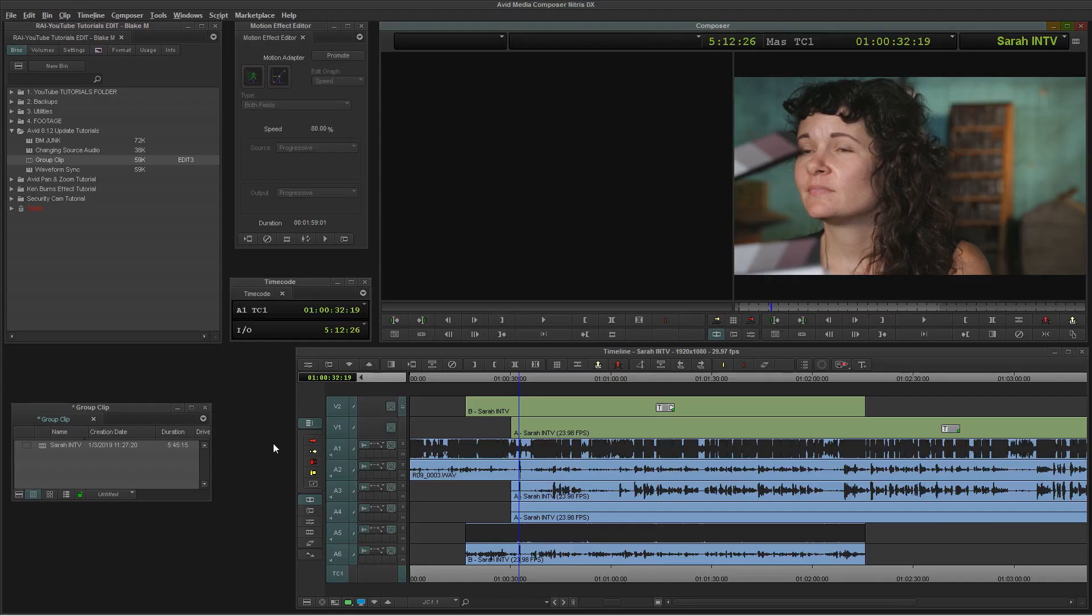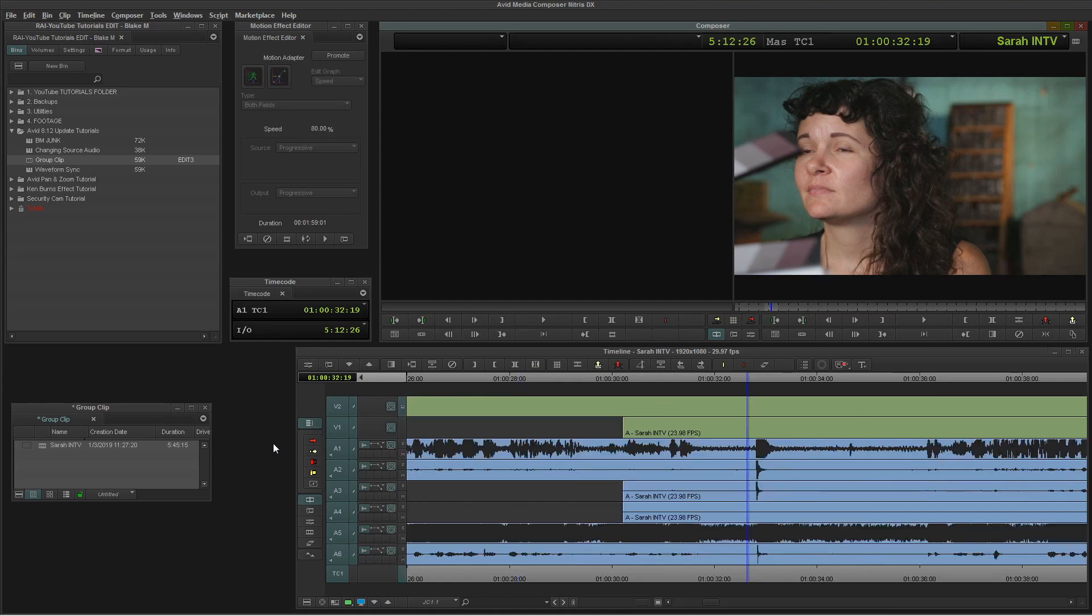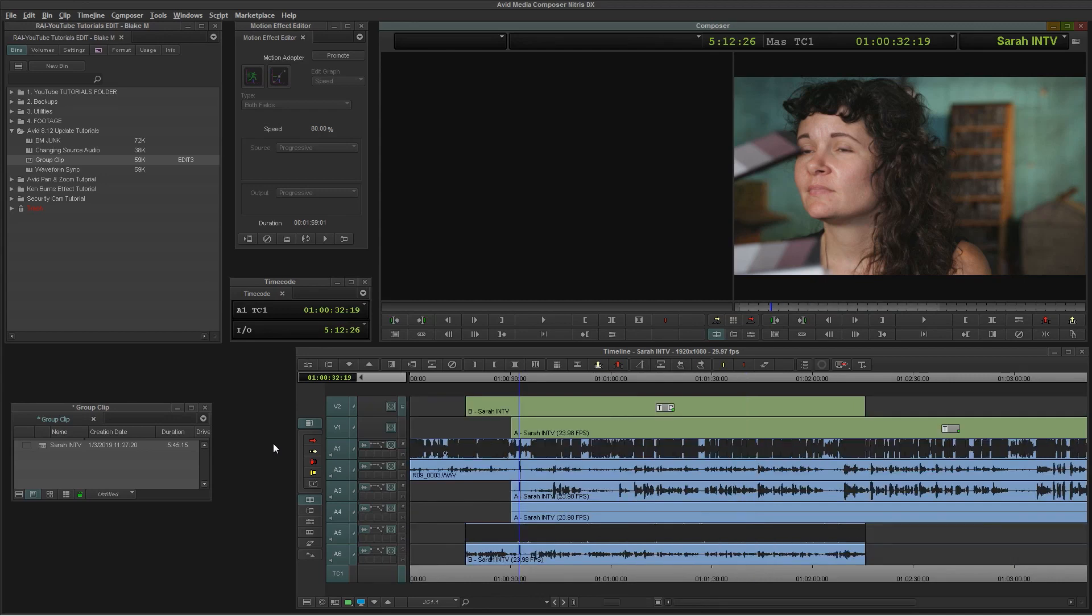I'm starting with my synced sequence here that we call our Sync Roadmap. This is all of the video and audio tracks already synced up in one sequence. Check out our other video on Waveform Sync to see how you can easily get to this point in the process.